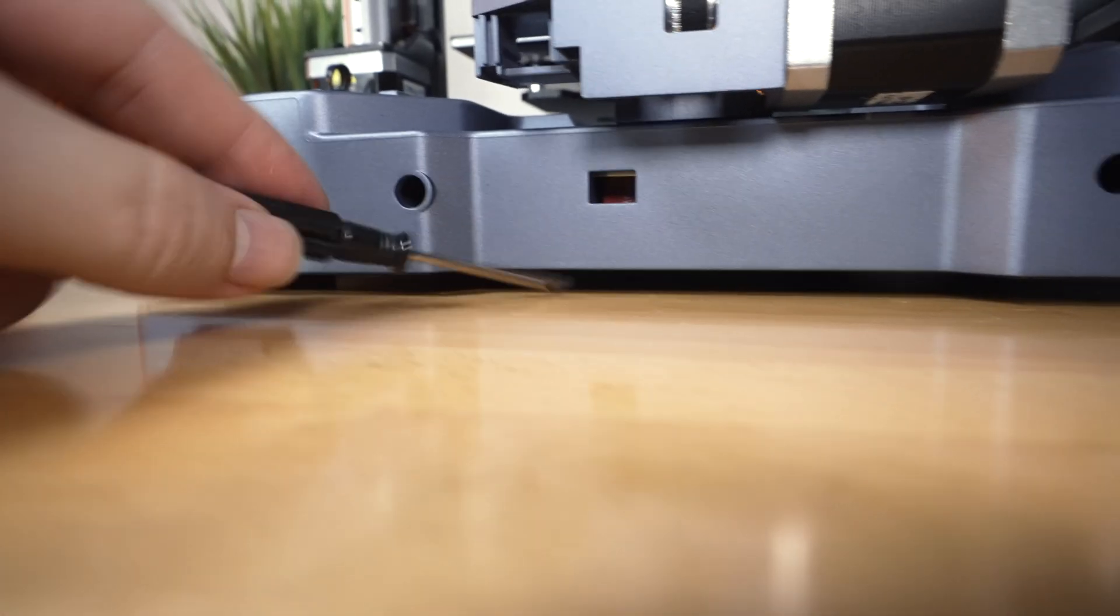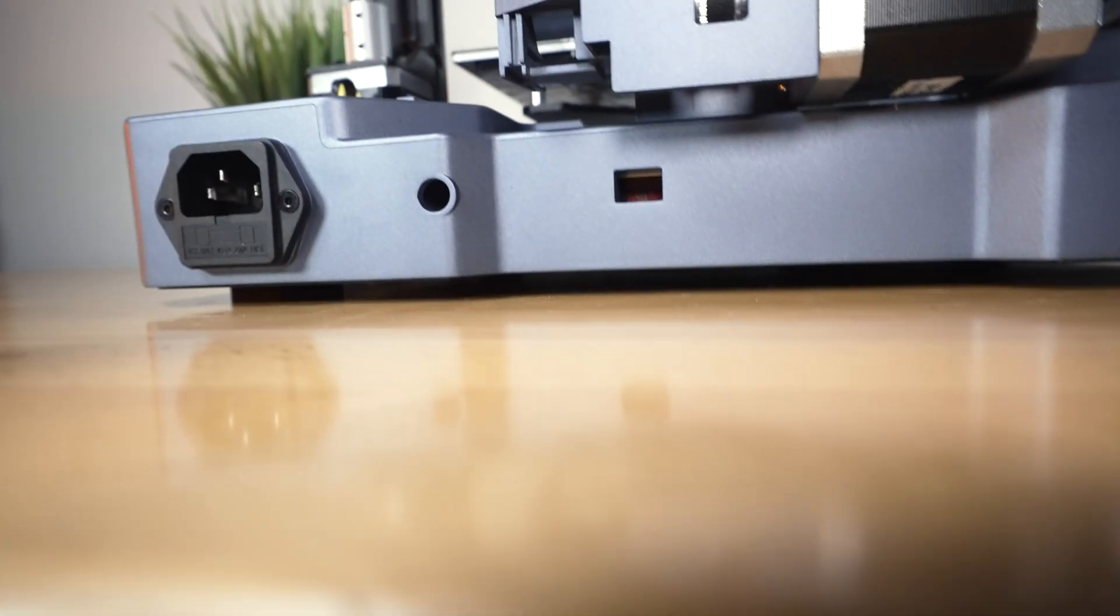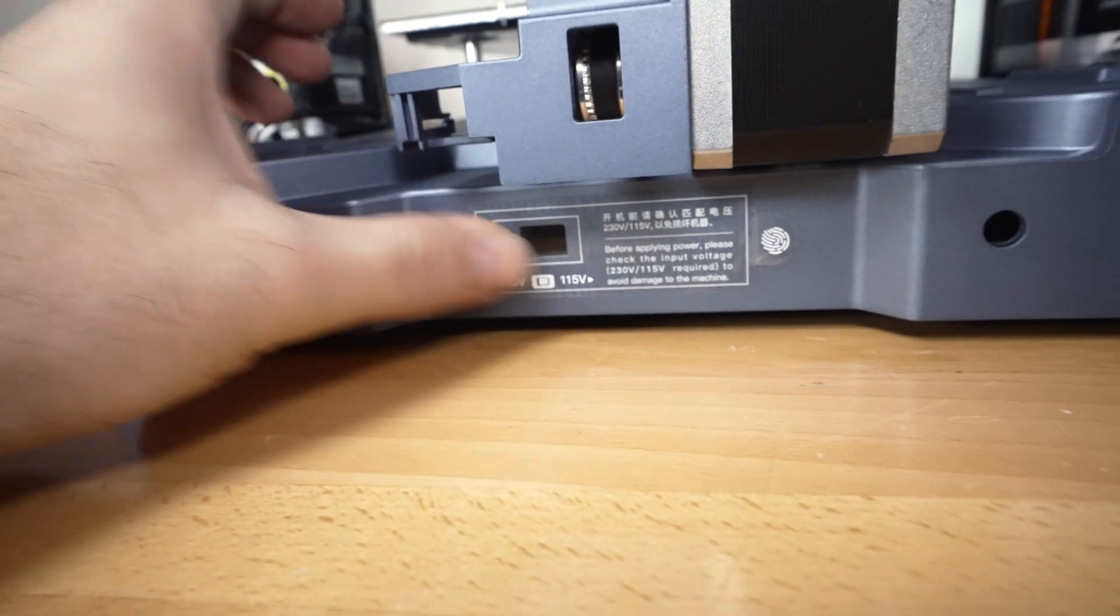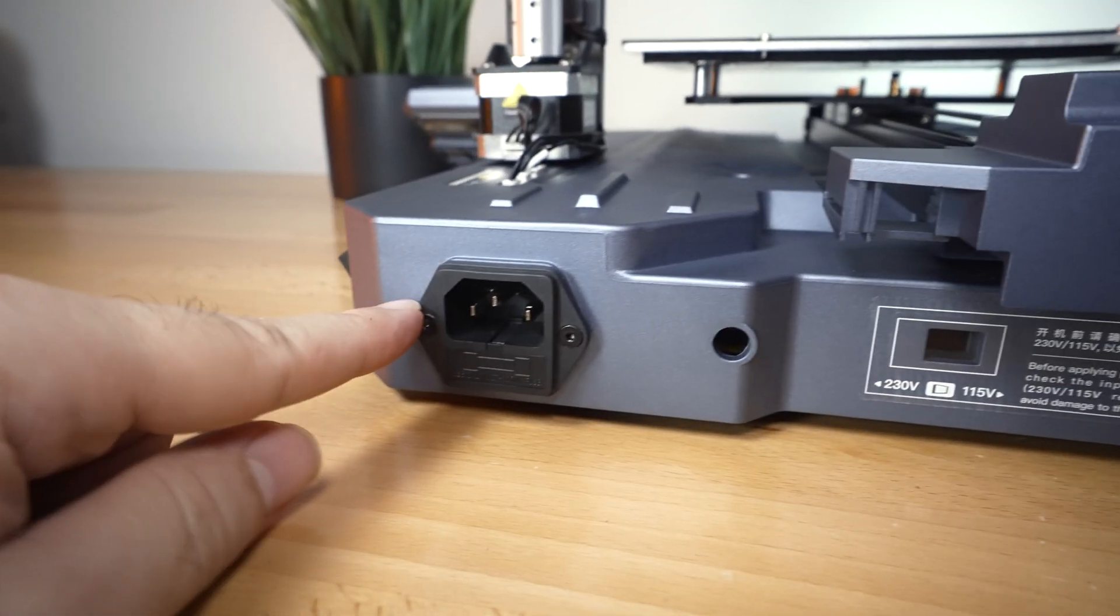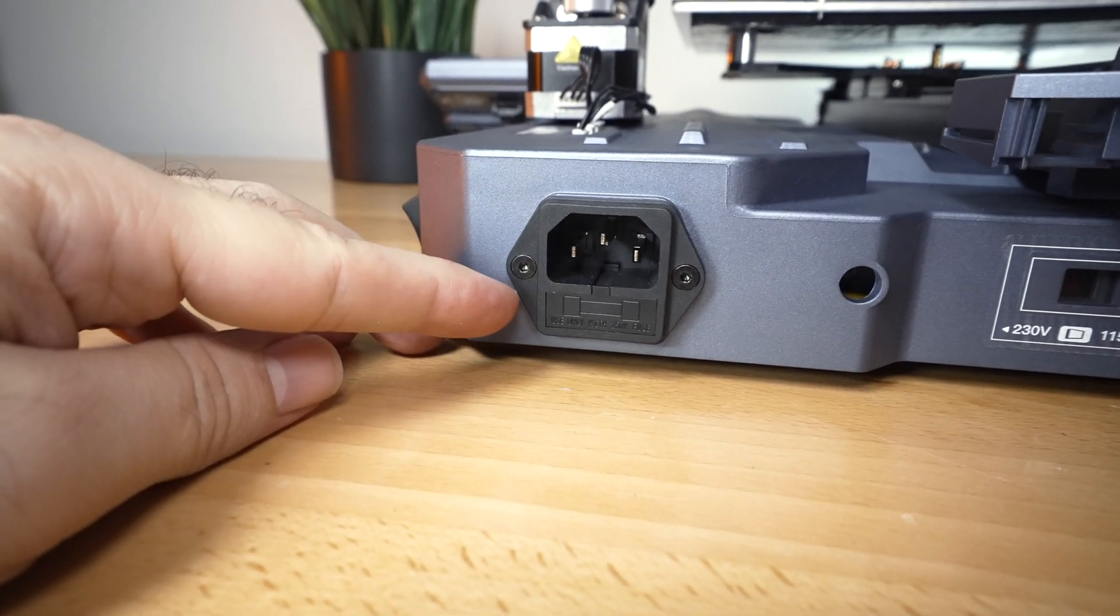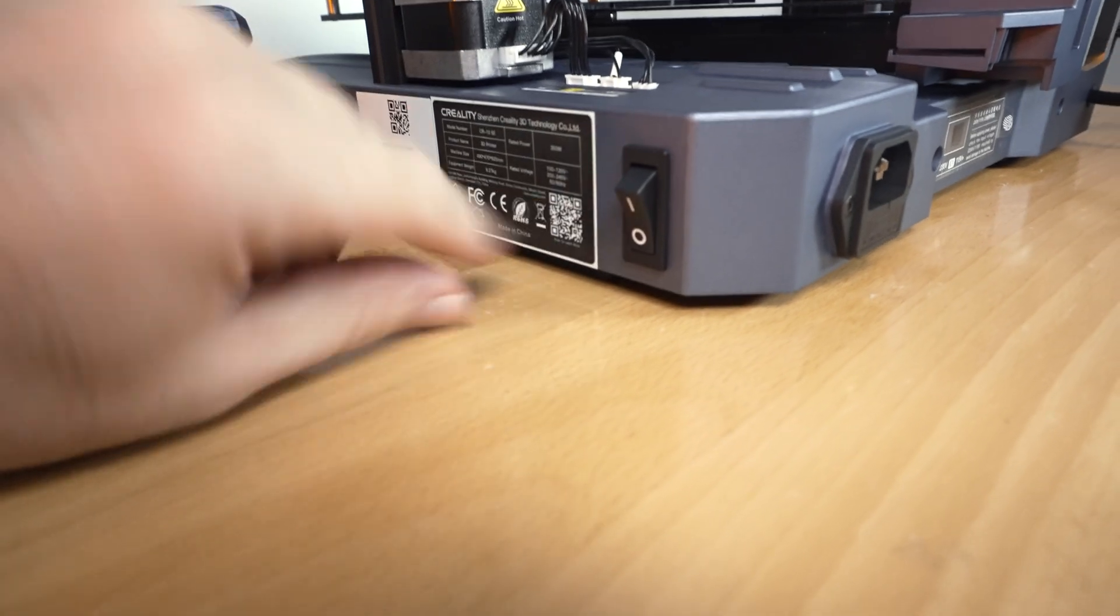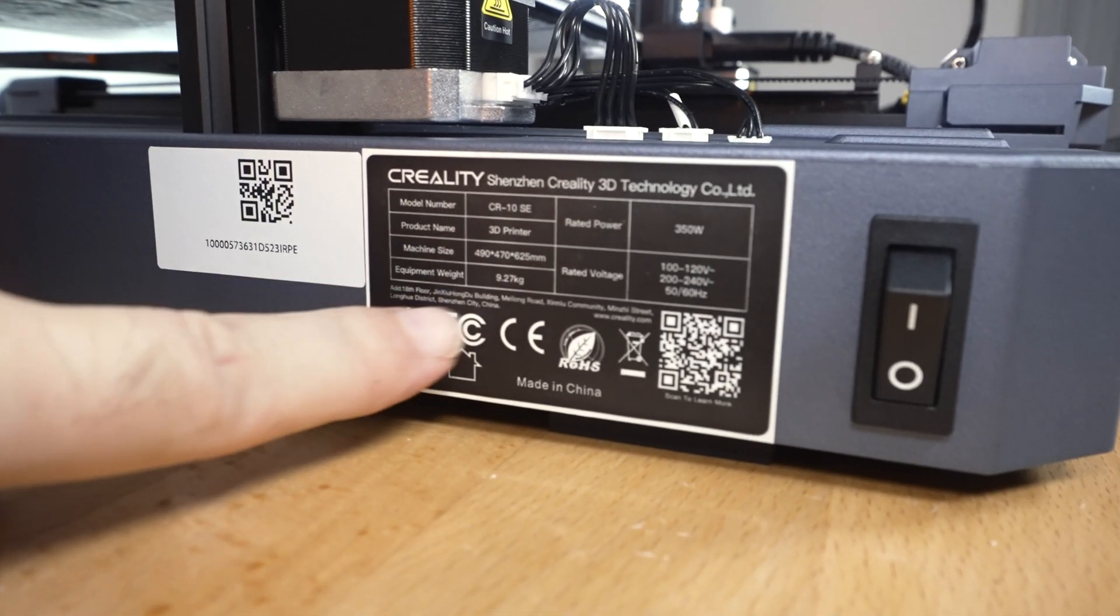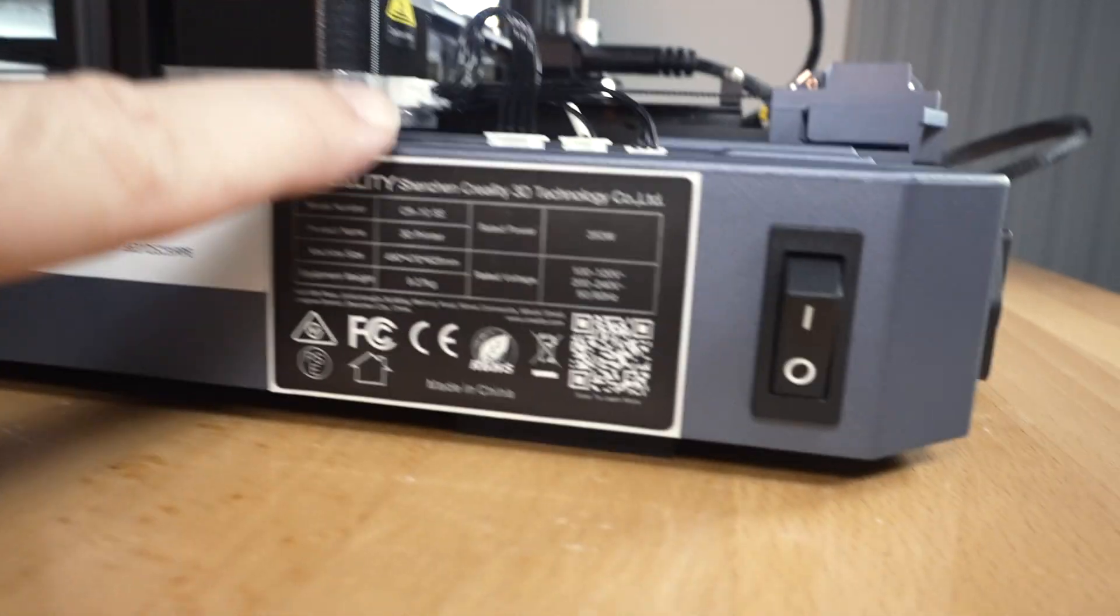We'll grab the included flat screwdriver, and go this way for 115. All right, so I just put my sticker back on. And if we go to this side, we can see this is where our power input port is, and it is fused. And going from there to this end, we can see we've got our on and off switch. And then our manufacturing label shows us a little more detail about the printer.